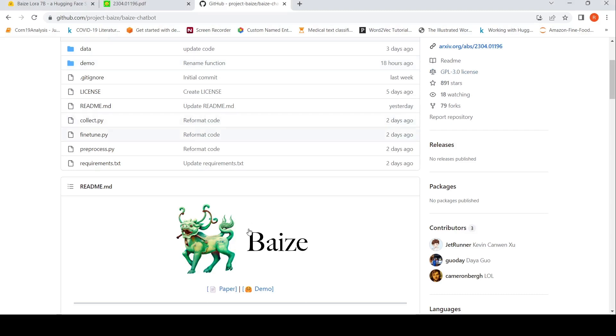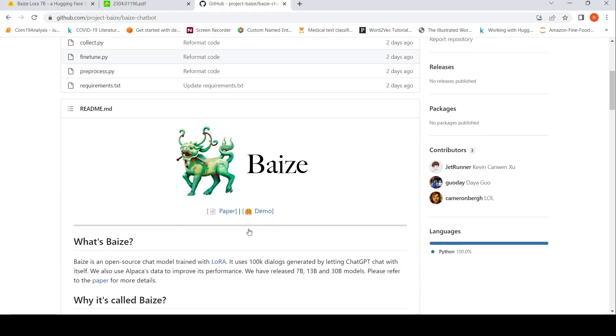This is Ritesh Srinivasan and welcome to my channel. In this video, let's look at BASE. What is BASE?